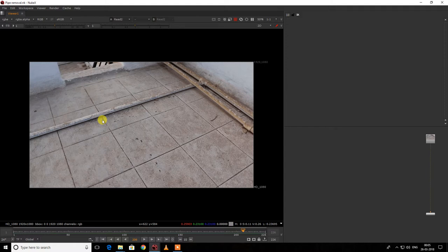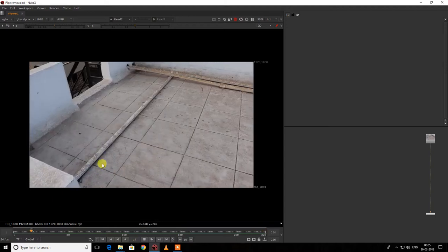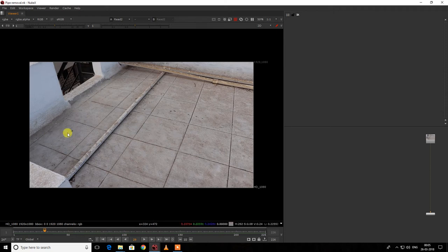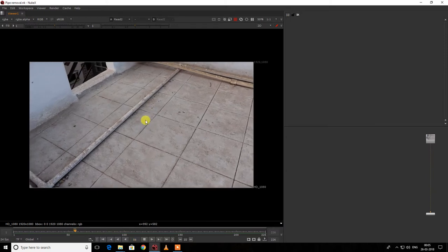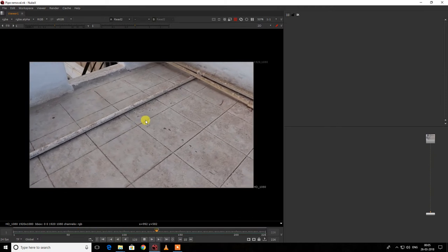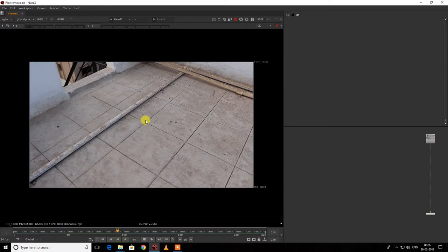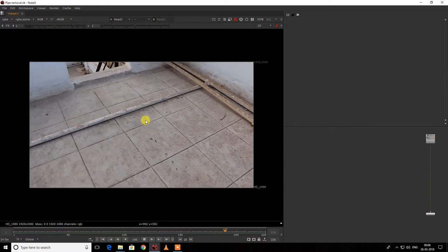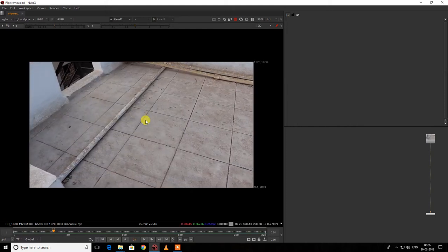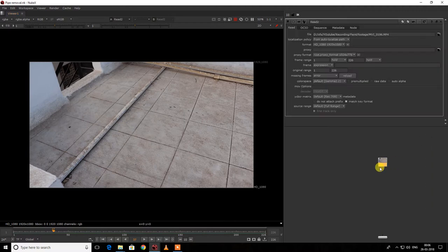In my previous video I used a 2D tracker to remove a wire from footage, but as you can see we have a lot of parallax in this footage, as well as a lot of jittering, so it won't be easy to do manual tracking. For such cases, we can use a 3D camera tracker and then project our paint cleanup image on a card.